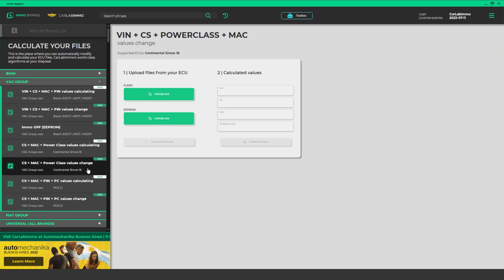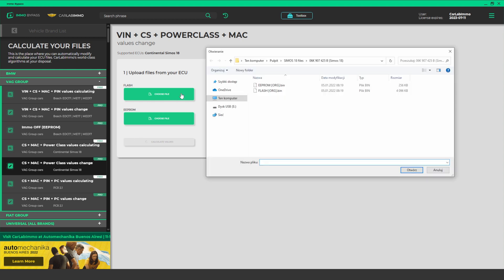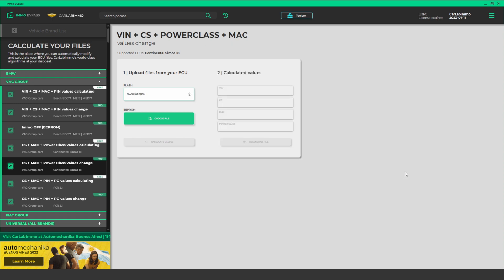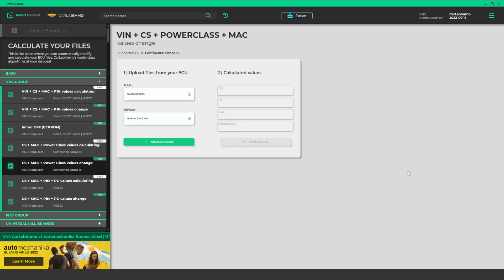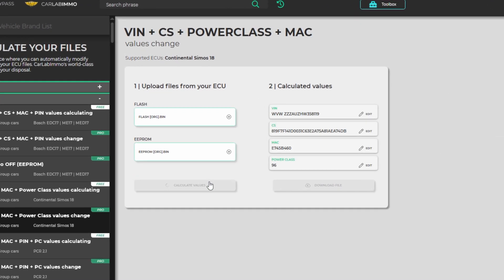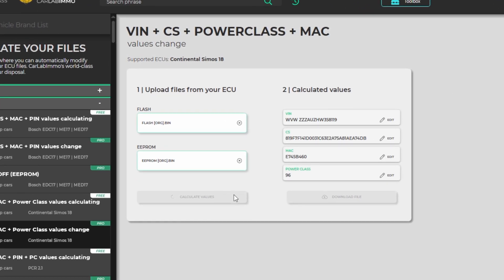Upload the readout files from both memories into the appropriate fields. Click Calculate Values and it's done. Now you can easily change any values — just click Edit and enter the values you need.